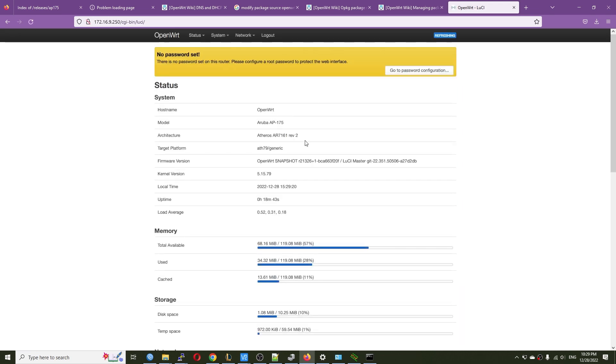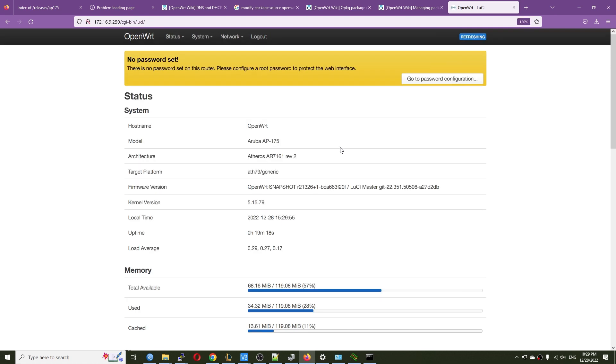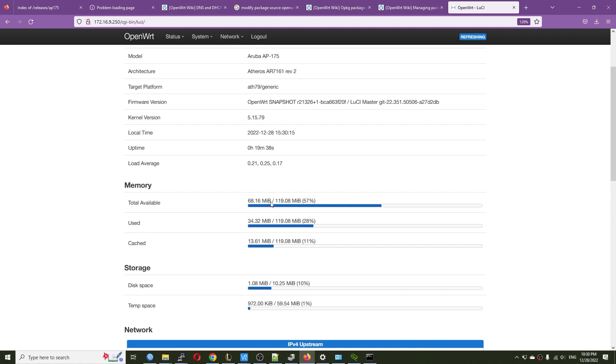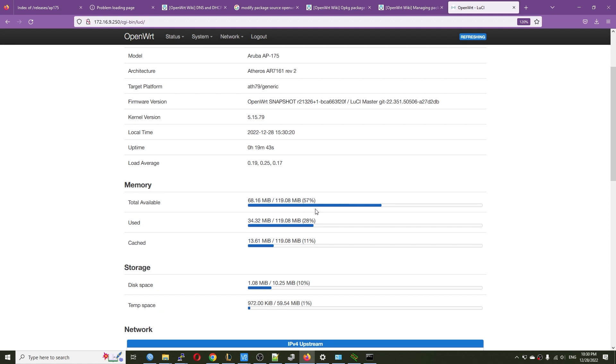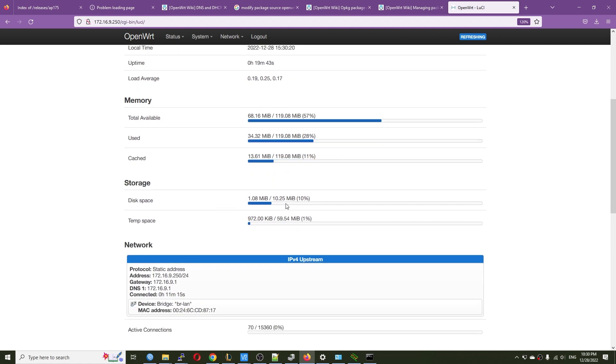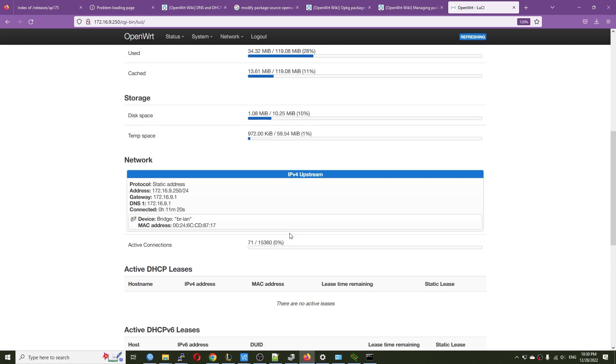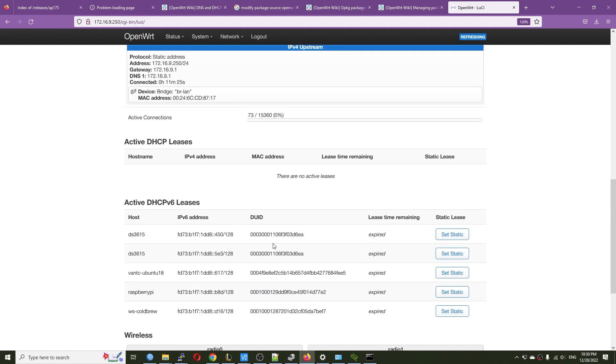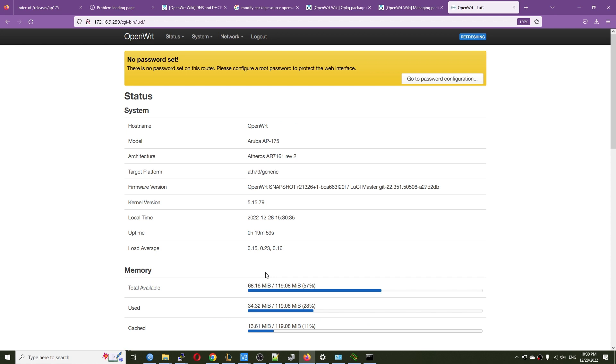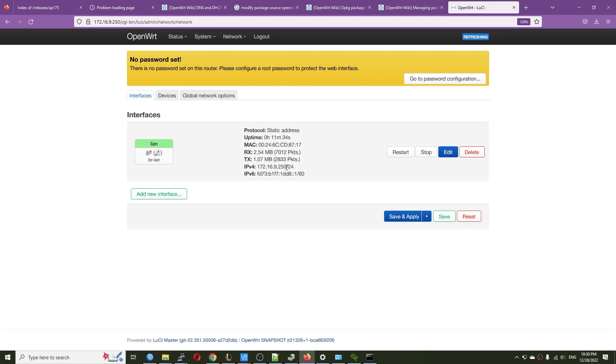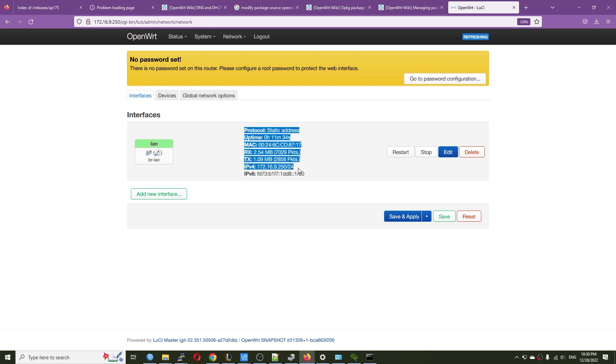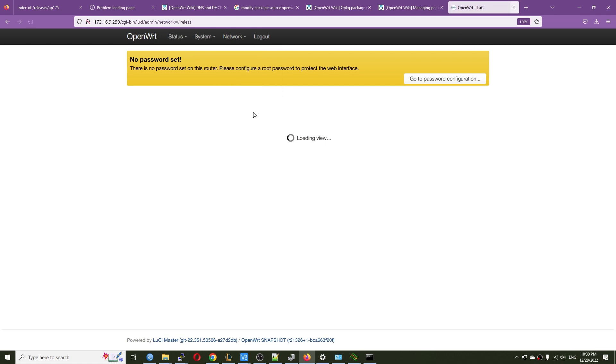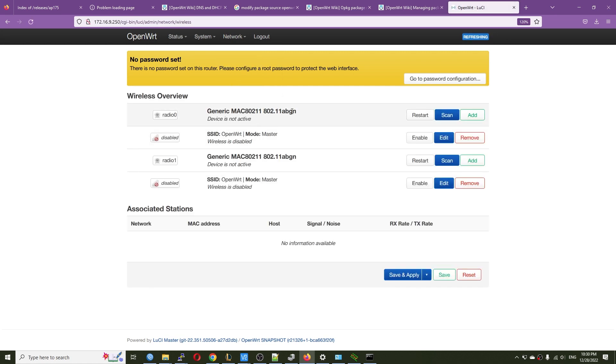So now let's go to 172.16.9.250. And here, OpenWRT running on the Aruba AP175. Very good. This is OpenWRT running on the Aruba AP175. The target platform is ath79 and generic. So we don't have an official build yet. The kernel version is 5.15.79. And this is the uptime. So we have 128MB of RAM. So for the storage, we have, let's see, 9MB left. So there's a lot of DHCPv6 requests right here. I don't know where it comes from. So let's go to network interfaces and take a look. We have only one interface. And previously, we configured the IPv4 address. Network, wireless, let's see.